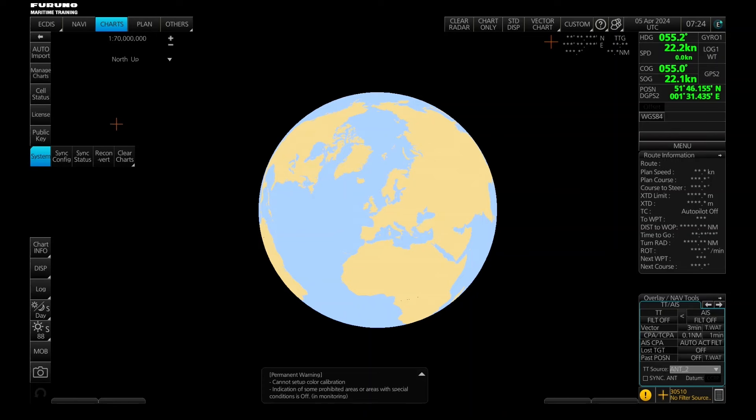And when you want to synchronize the two Ektis they of course have to be powered on. So let's have a look at these synchronization menus.